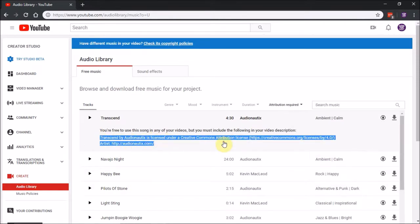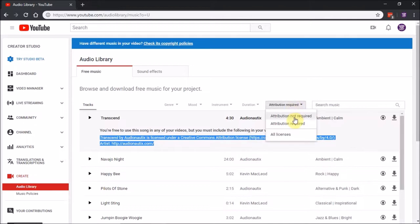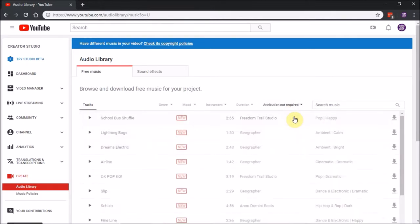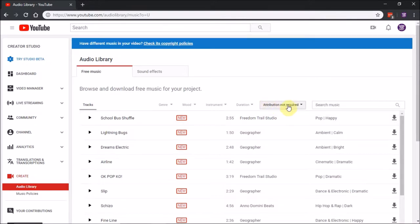If you really like the music, go ahead and do that to help the artist. But if you want music you can throw in your video with no issue, just use Attribution Not Required. This is exactly the process I would do.